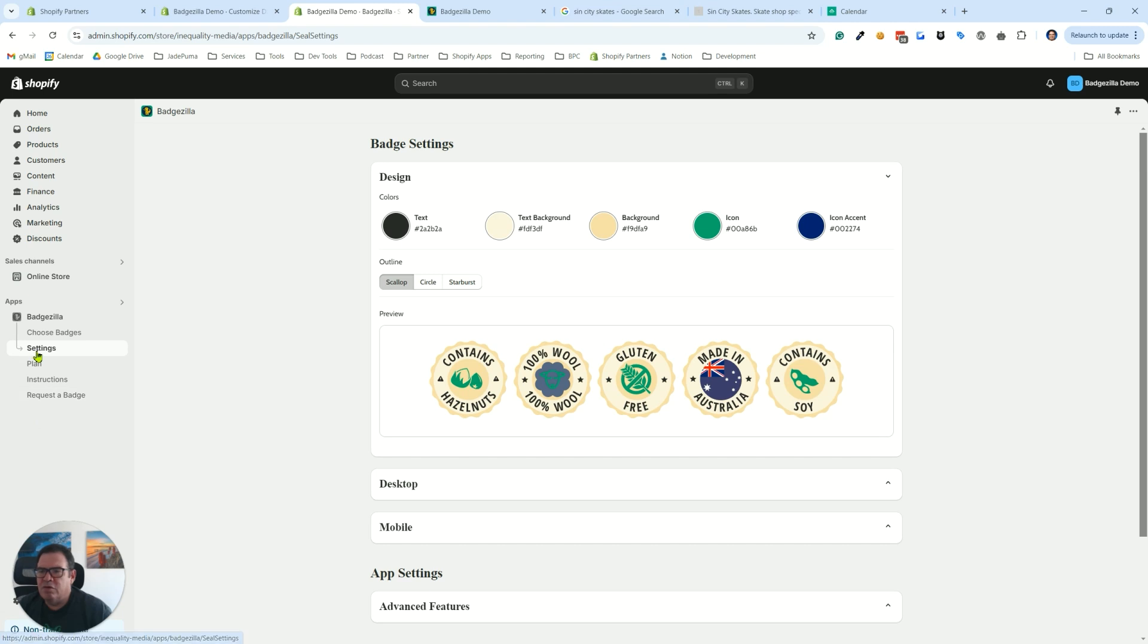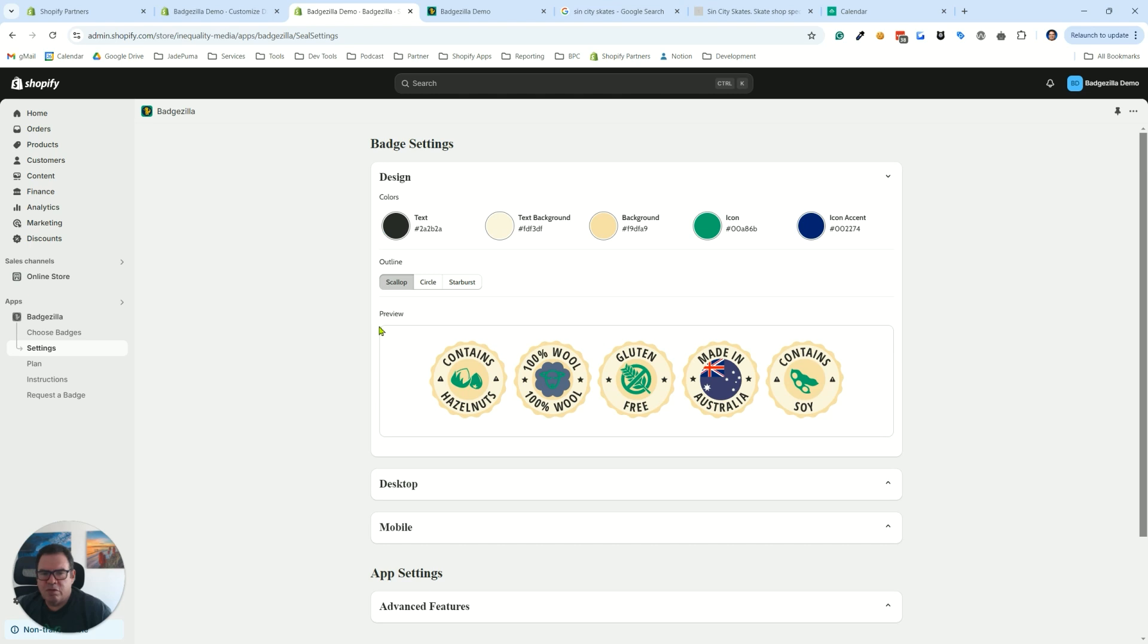In the default settings under Badgezilla, if you go to the settings tab, we have five color controls. Let's explain each of those for you. So the first text one is obviously the text here, and it's also the warning icon and the star icon. Everything that occurs in that ring.